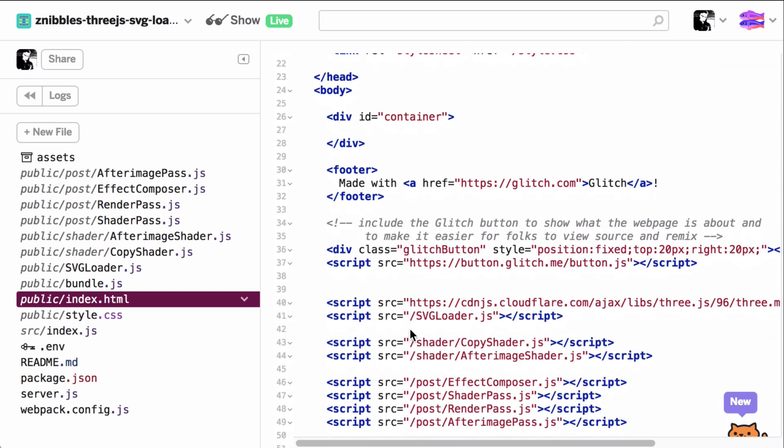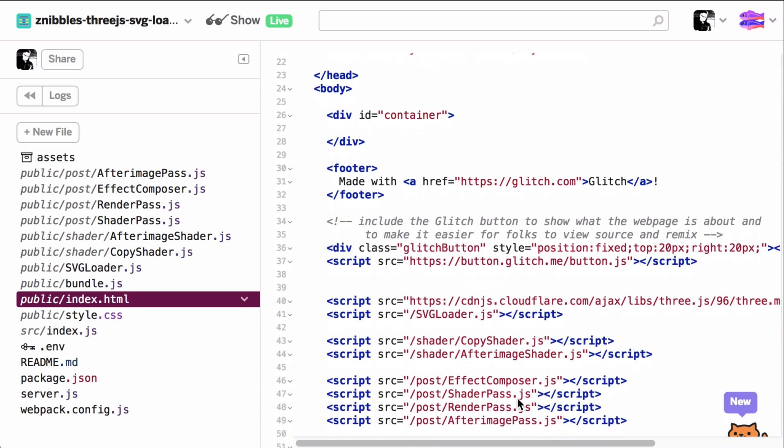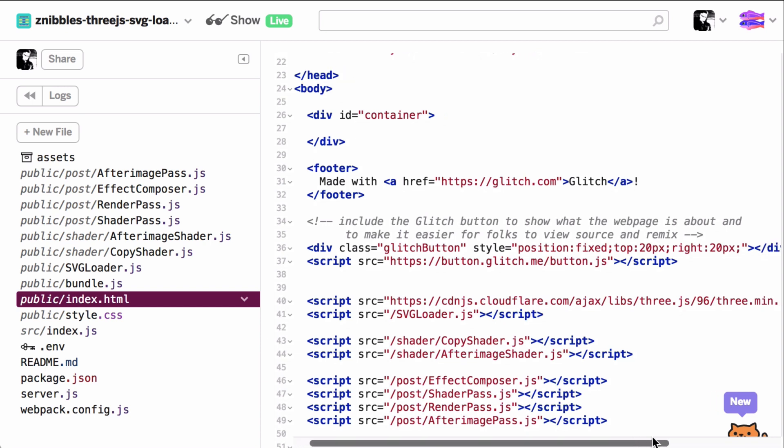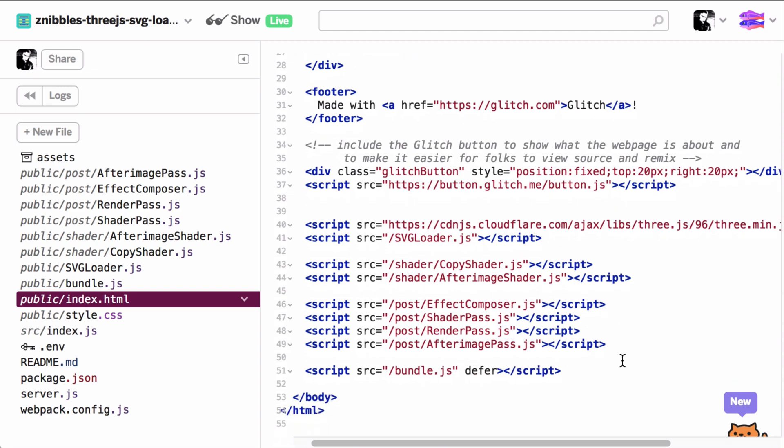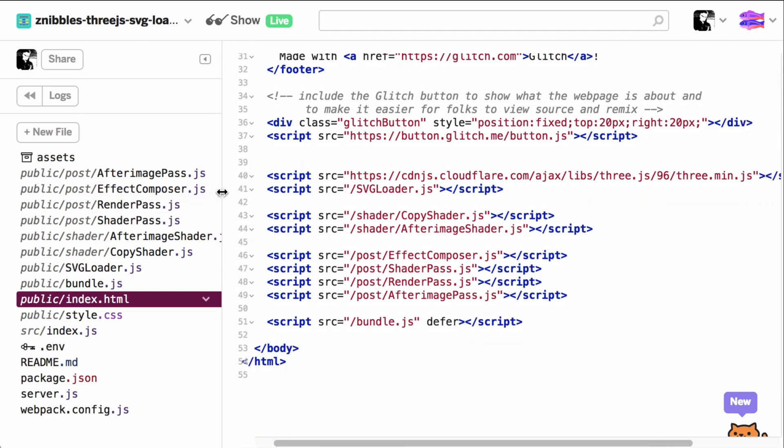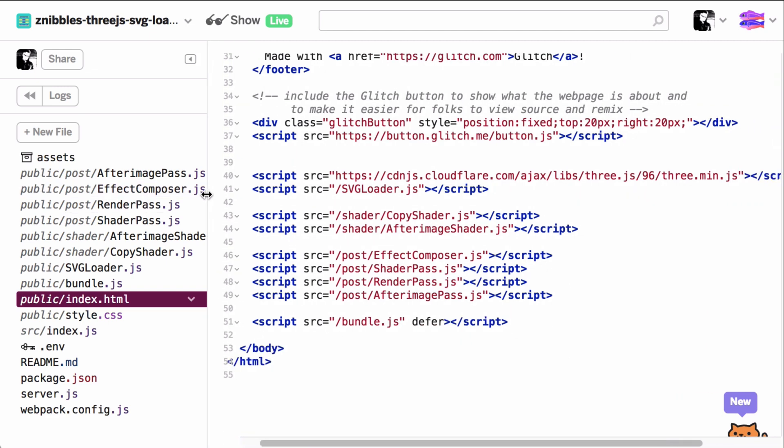Unfortunately, I have to say the code from the Three.js examples is not yet integrated into the ES6 module due to namespace pollution, so I had to use the CDN version of Three and copy paste the necessary shader and post-processing files manually.